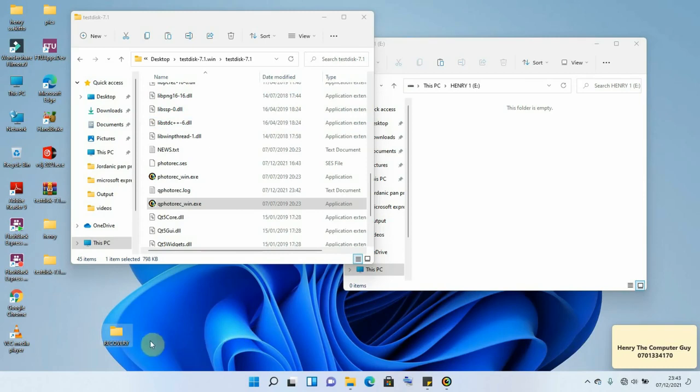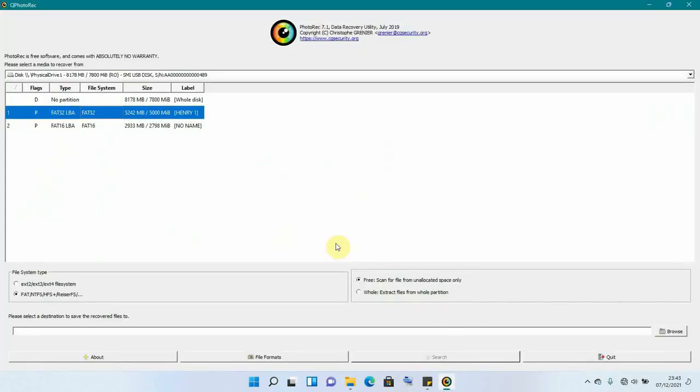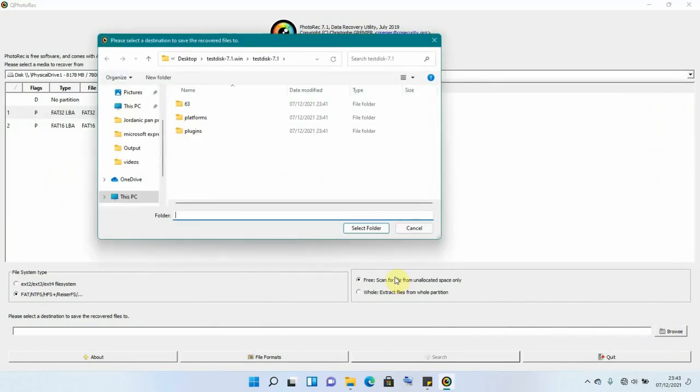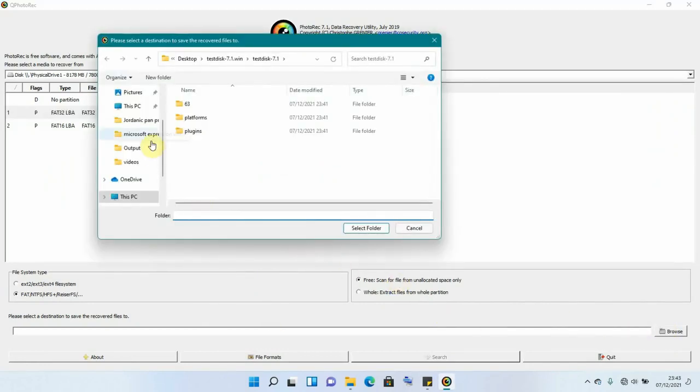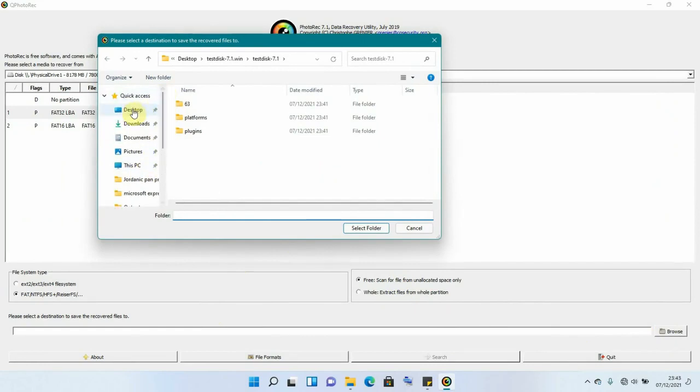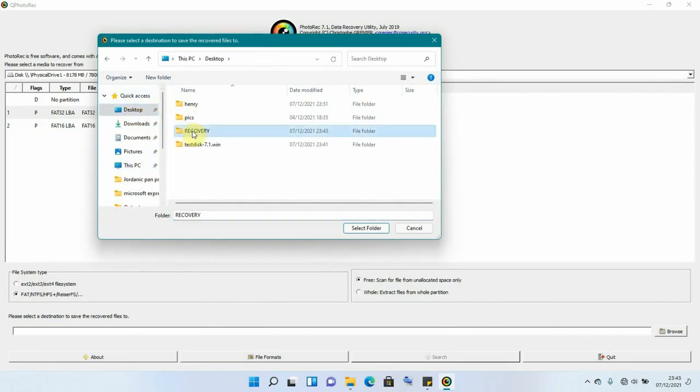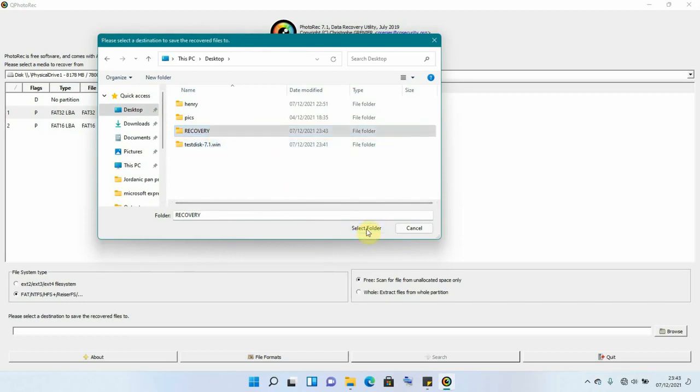So we are going to be saving our files into this Recovery. So I'll come back to our software, then we come and choose and browse for that location. Remember it was on the desktop. I'll look for the desktop and select which is called Recovery. I'll say Select. So our folder has been selected.